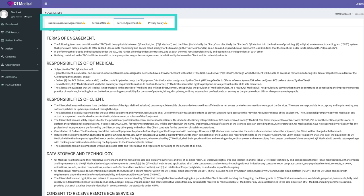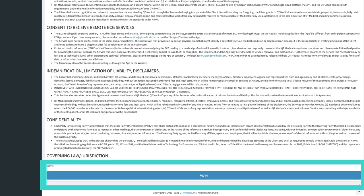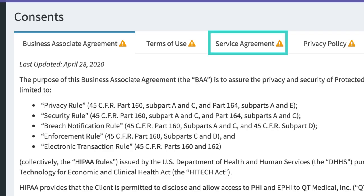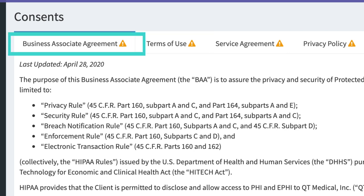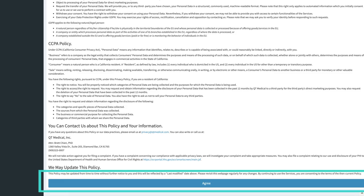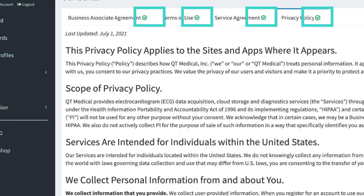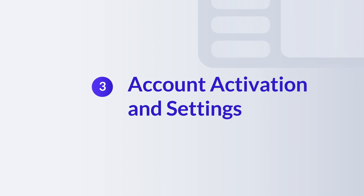Please select each tab, read to the bottom, then tap Agree. You will do this for service agreement, privacy policy, terms of use, and business associate agreement. After agreeing to the consents, you will see a green check mark for each, indicating that you have accepted all of the consents.